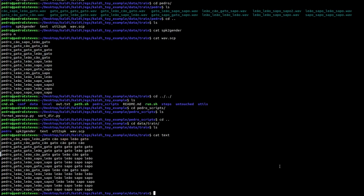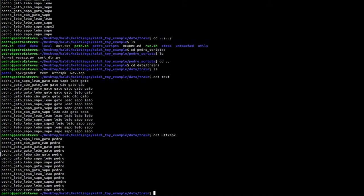And finally, you need to have utterance to speaker, which maps each utterance ID to a speaker. You do this both for the training and test set.